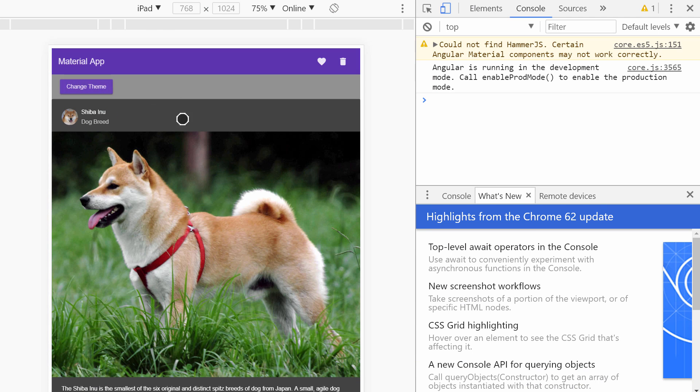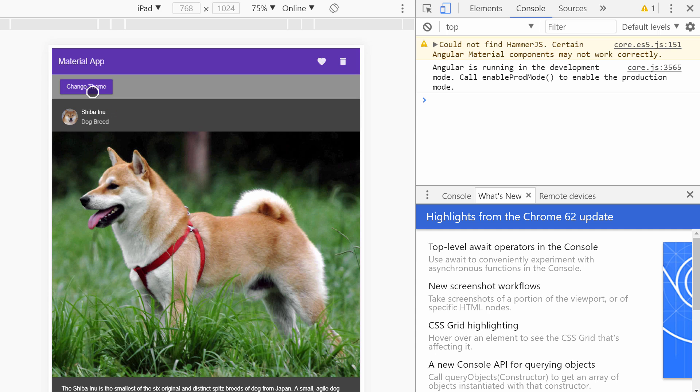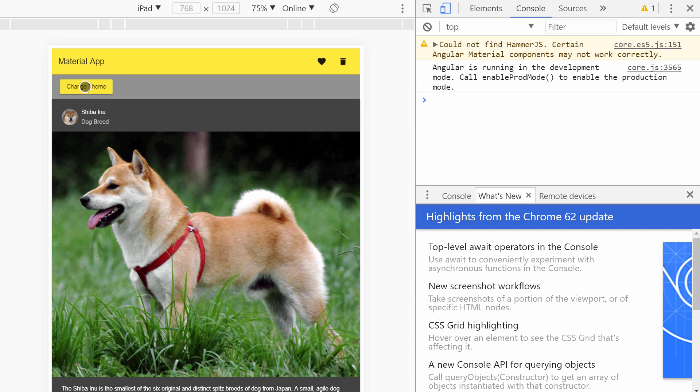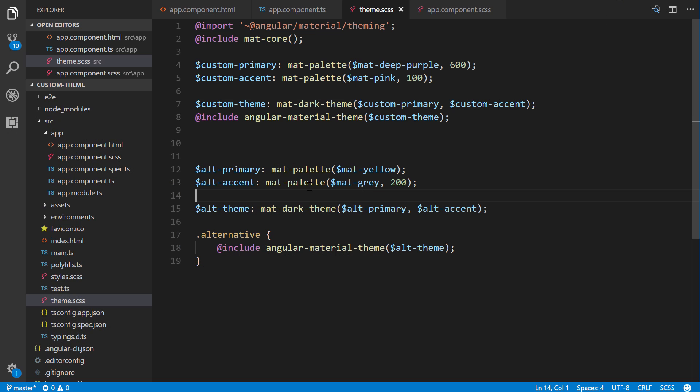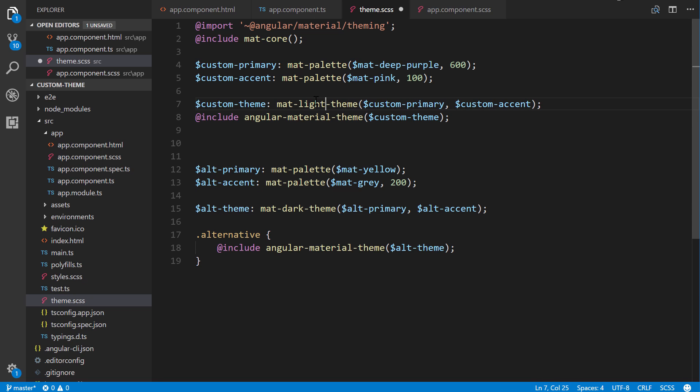So how would you switch between, like, night and dark, for instance, for the dark theme? Because right now we're using the dark theme. Well, let's go back. And we'll take a look at, here, they're both using the dark theme.